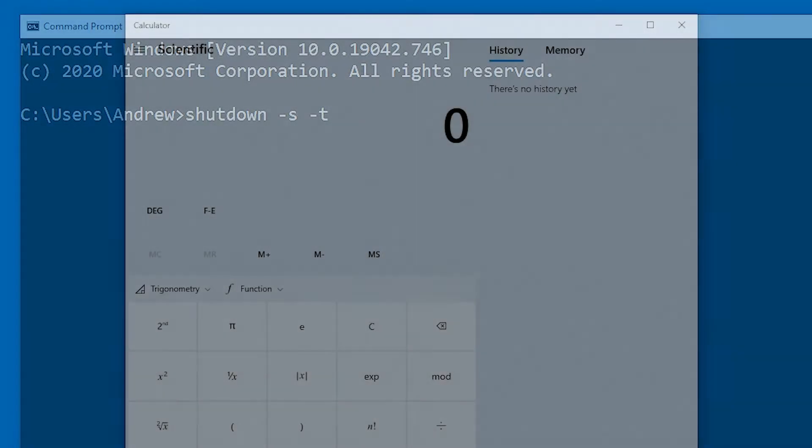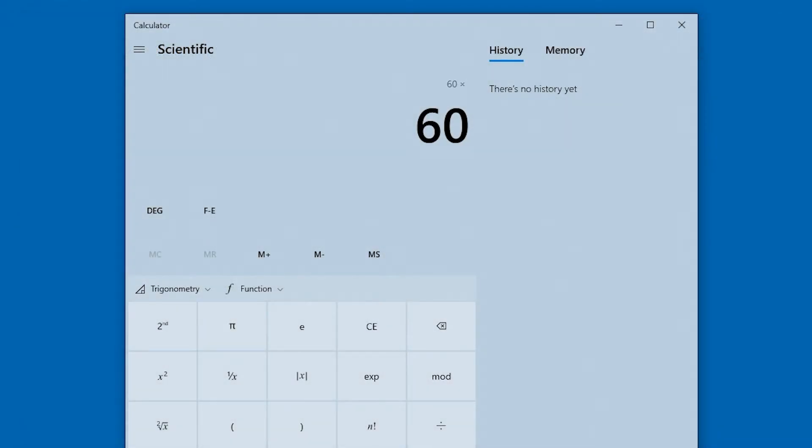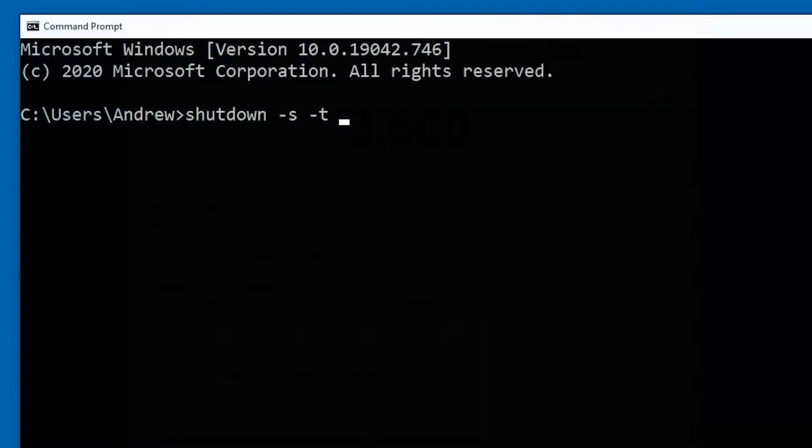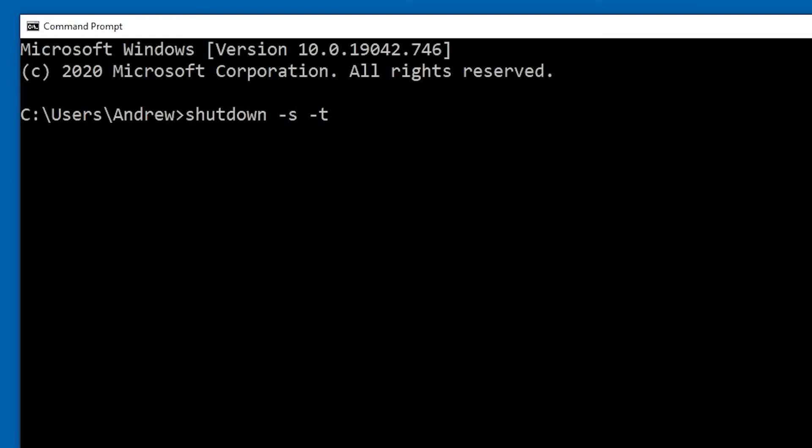So let's work it out. 60 seconds times 60 minutes is, of course, 3600 seconds. So we can just put 3600 after the t and hit enter.